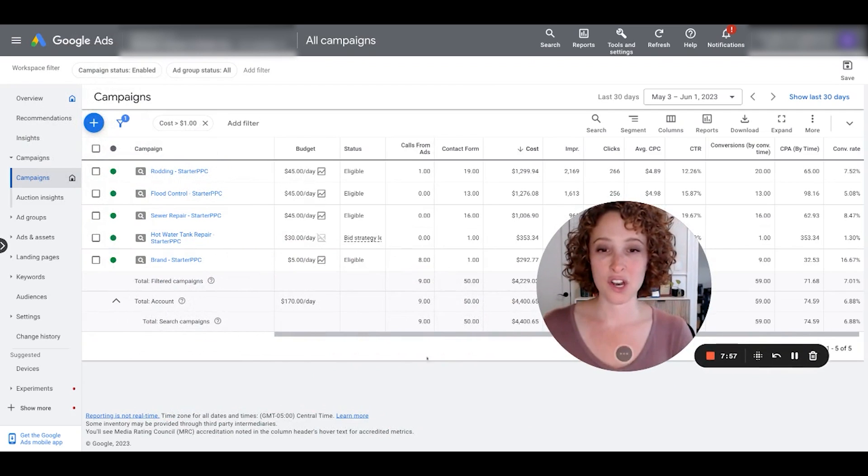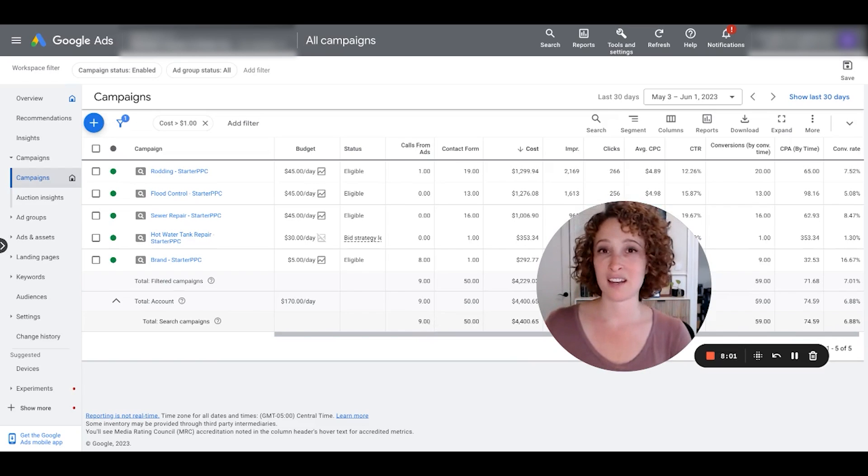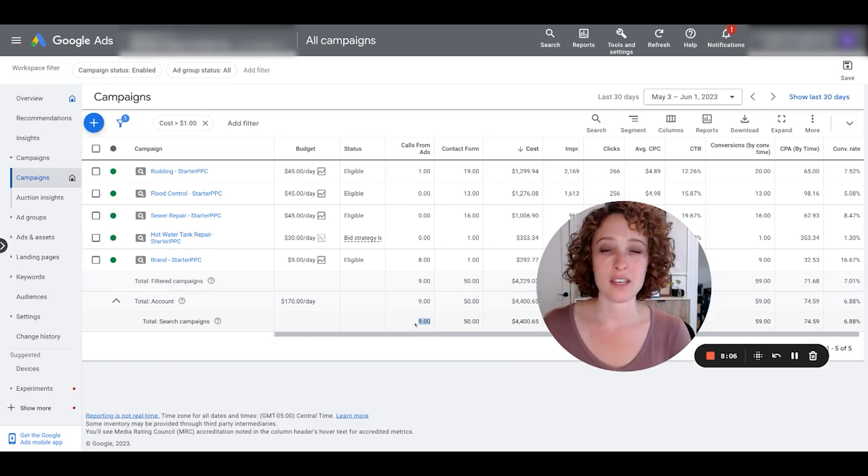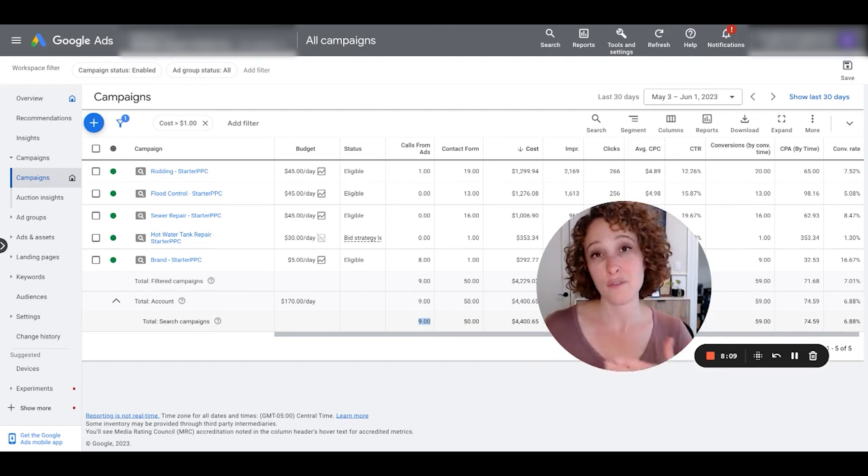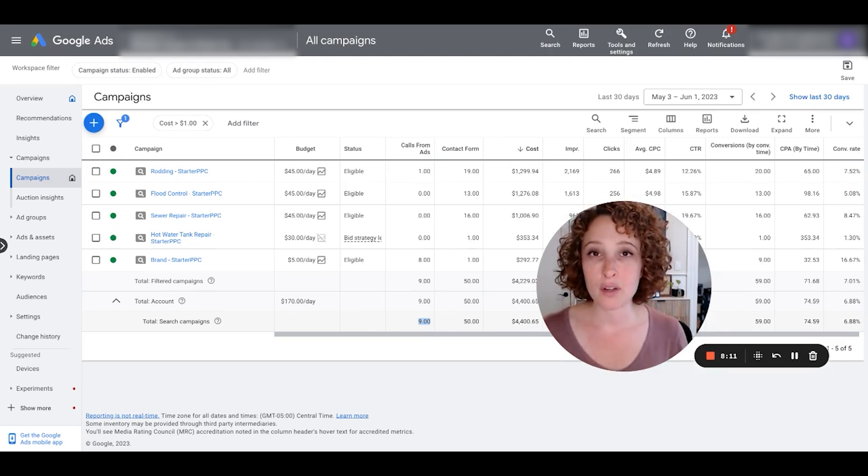So this number, now that you have it in a column, you could really try to focus your ads on getting that number up.